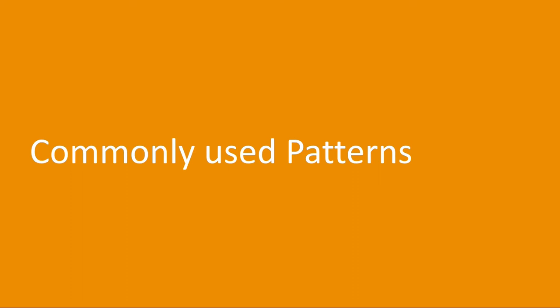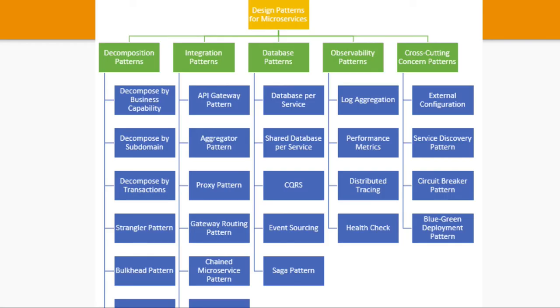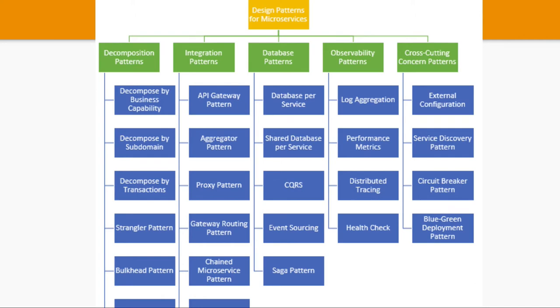So we talked about all these different categories in our previous videos like integration pattern, database pattern, observability pattern, cross-cutting concerns. There are many, but in our daily programming or application development we just choose some of them because it's not like we will be covering each and everything.